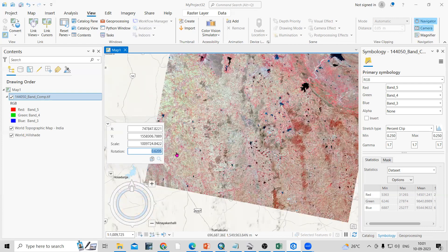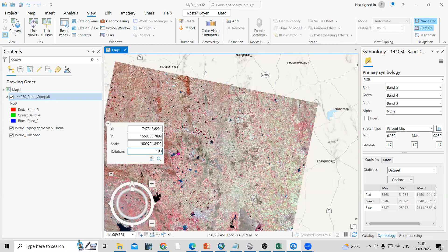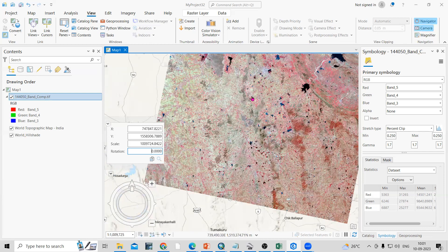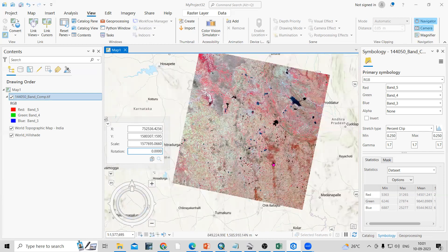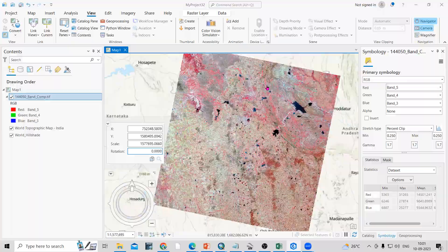If you set rotation to zero, then it will be zero rotation. If you want to set 180 degrees, you can just type 180 here. This way, very easily we can navigate in ArcGIS Pro. Even if you have any doubts, you can ask me in the comments section. Thank you.